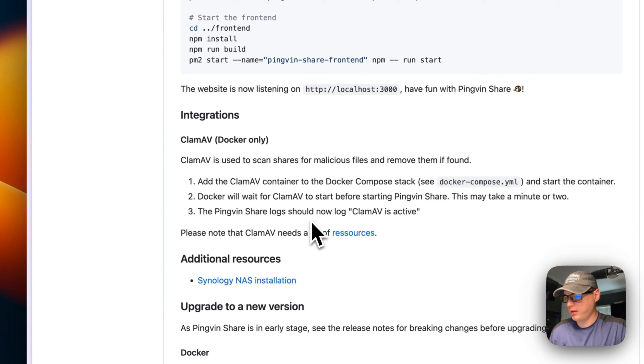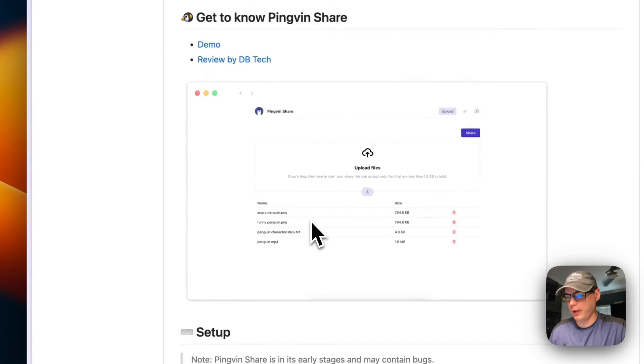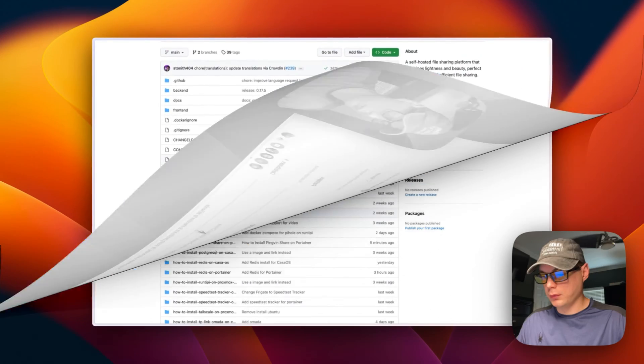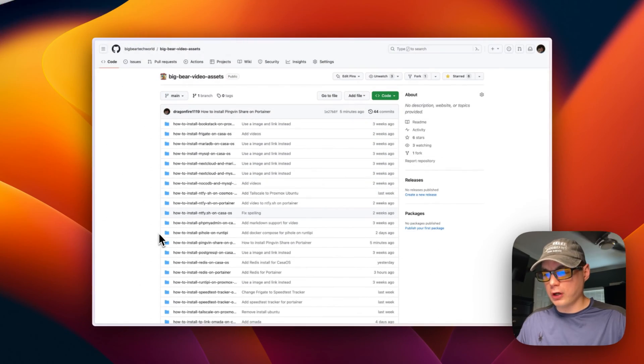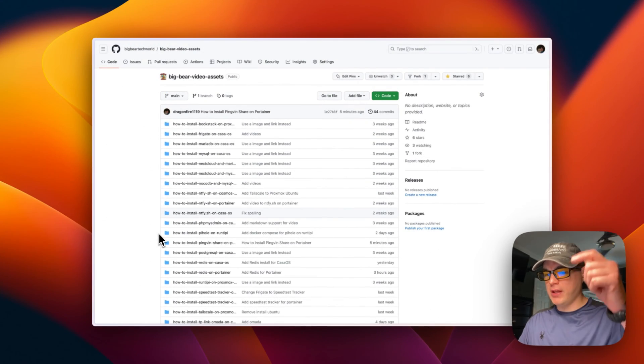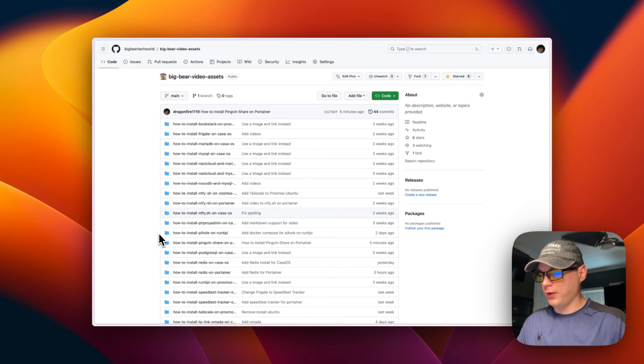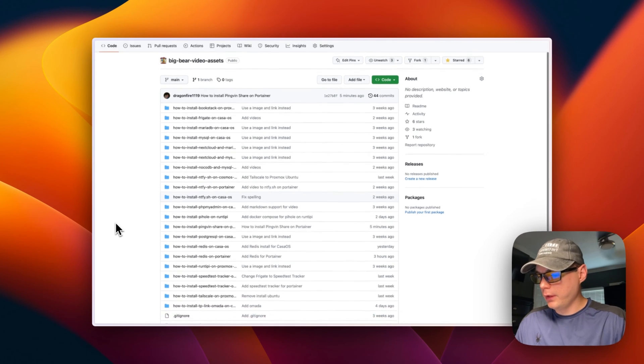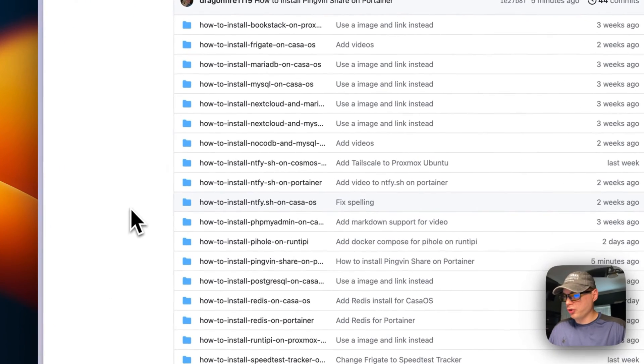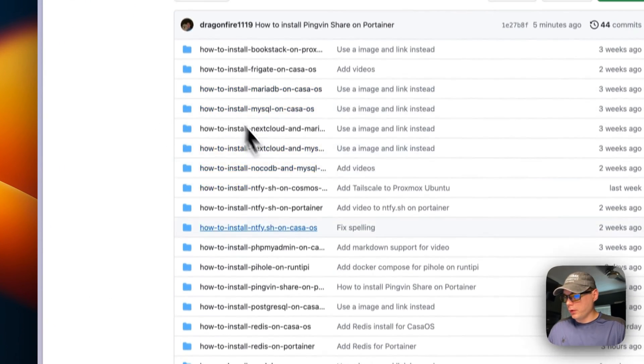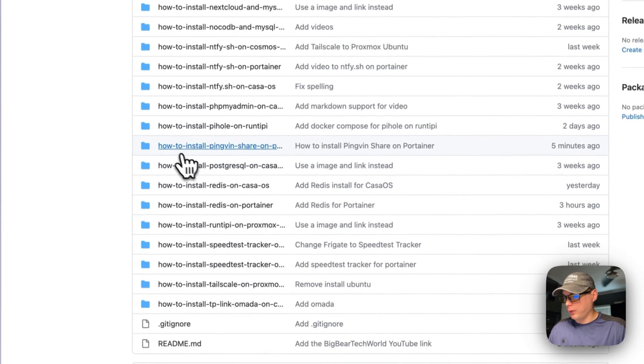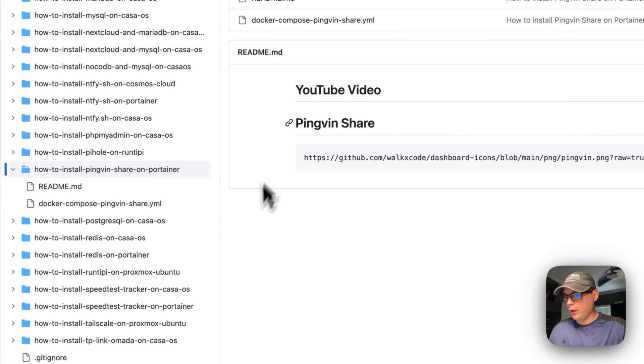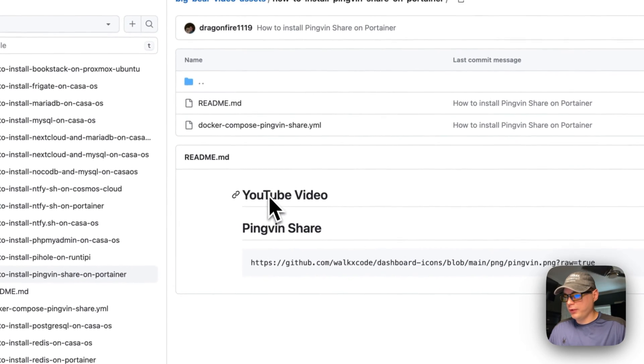We're going to start on the Big Bear Video Assets. There will be a link down in the description to get to it. We're going to go to Hide Install Pingvin Share on Portainer right here, and then we're going to go into Docker Compose Pingvin Share.